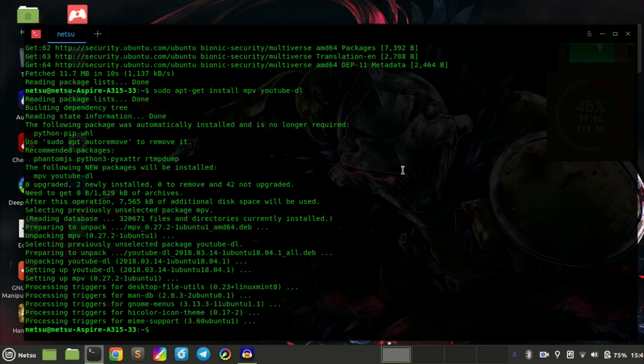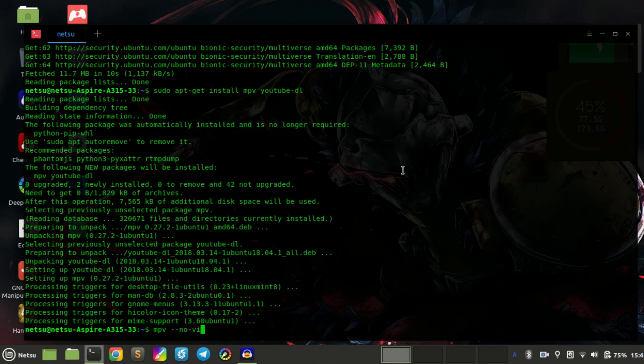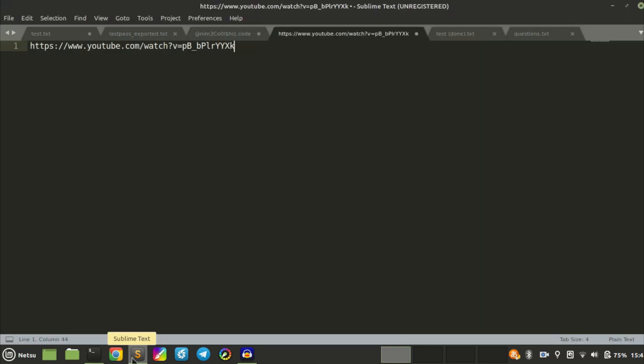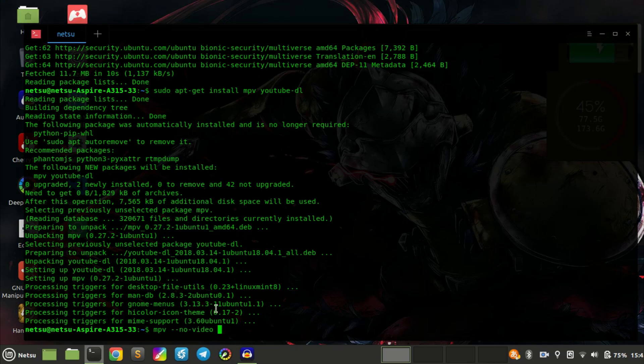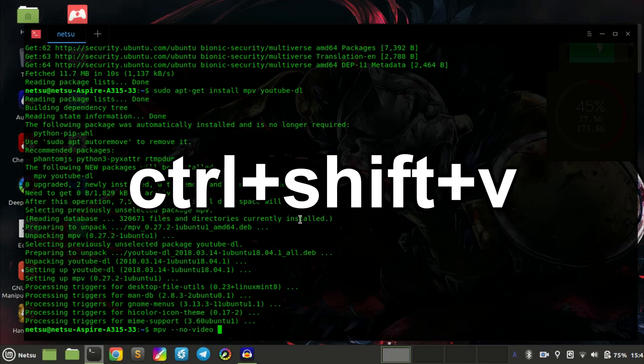After you have installed it, you want to type MPV --no-video. This will make sure there's no video playing. Then you want to copy that link you had copied previously and paste it in afterwards. You can do this by either right-clicking and saying paste or Ctrl+Shift+V.